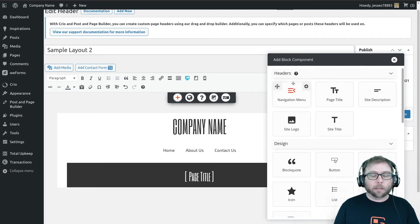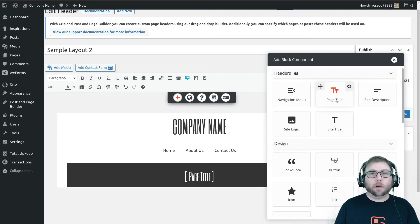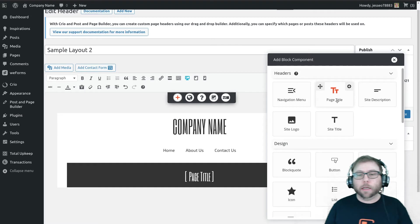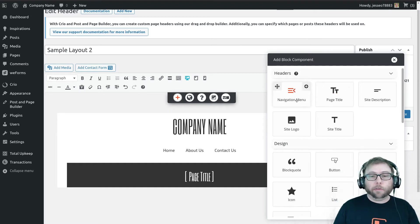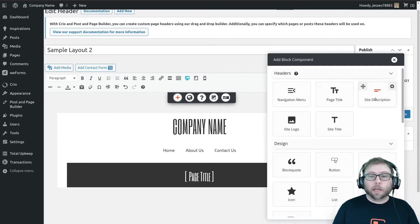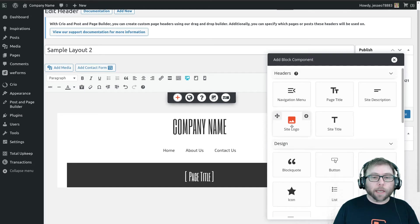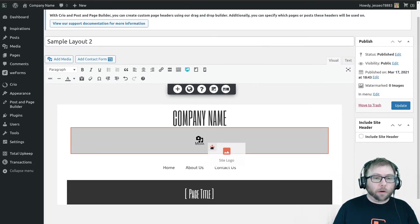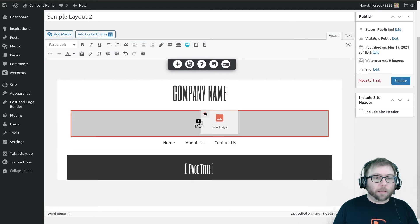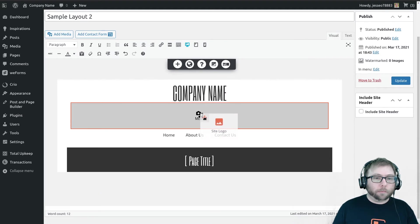And in this new row, I'm going to go ahead and hit Add Block Component. And here I'll find some special elements for custom designing your headers, so we have navigation menus, page titles, description, site title, and the site logo. So I'm going to go ahead and move the logo into my new row here, right there.